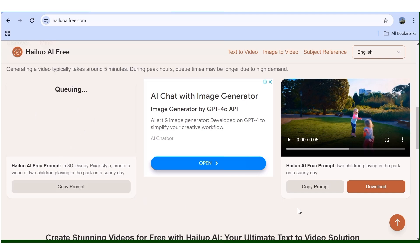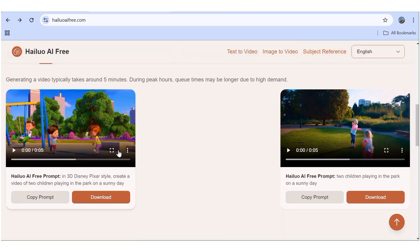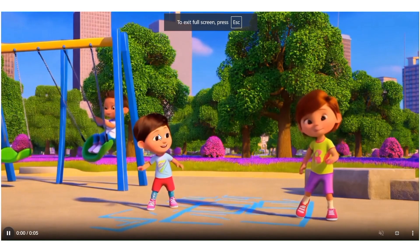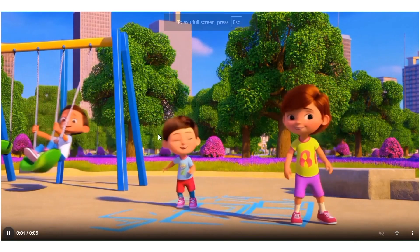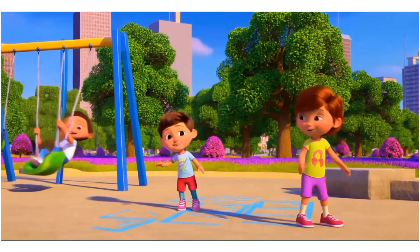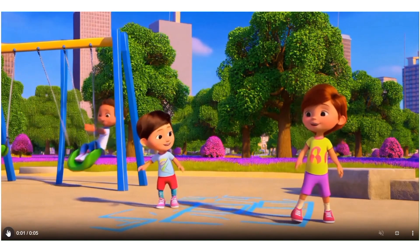Sometimes it can take longer depending on how busy the servers are, so I'll fast forward this part. Our video is ready — here is the resulting video. As you can see, the prompt execution was really good and the quality of the video is really, really good for a free tool. This is actually a tool you may want to consider if you're looking for a free resource.